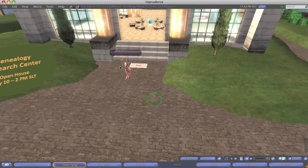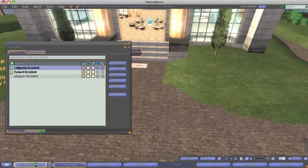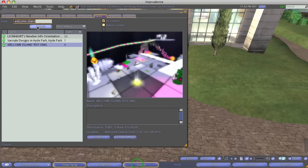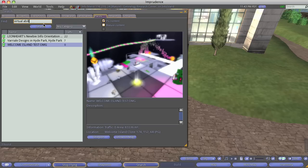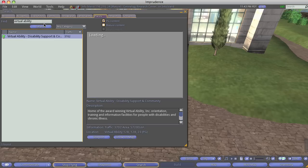Okay, not there. Okay, so I'm going to go to somewhere else then for search. Okay, search places. Let's put in virtual ability.